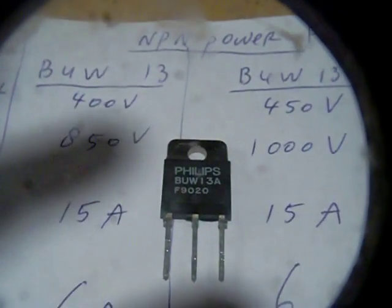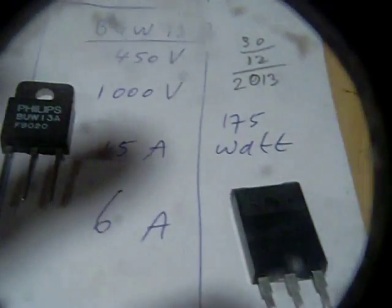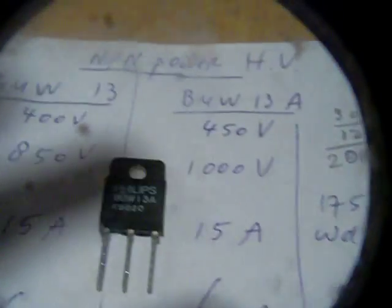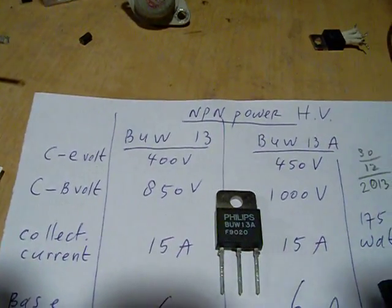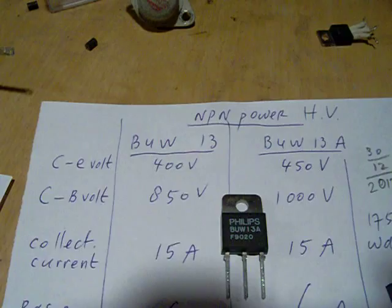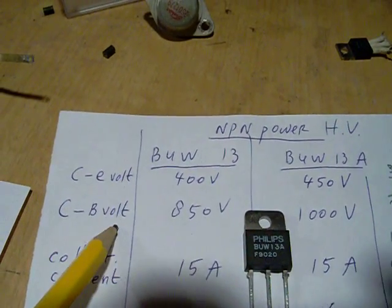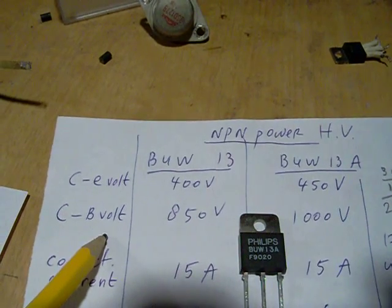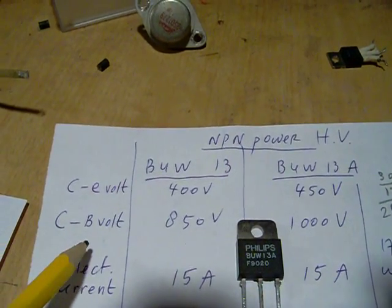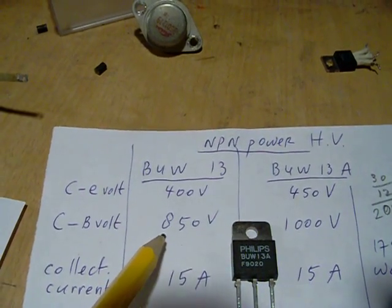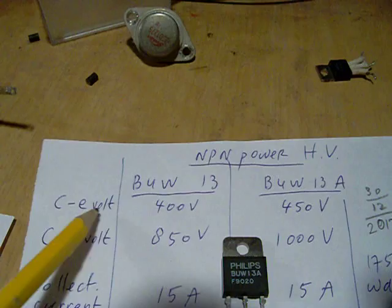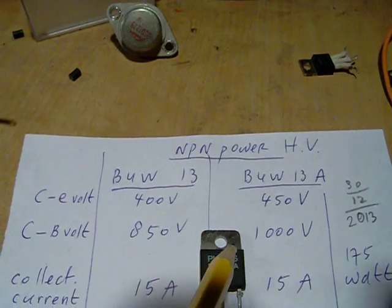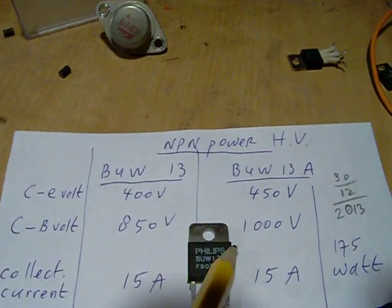This is a good one, the BUW-13A. These transistors have one very important property and that is that their base voltage can get higher than their collector voltage. All transistors, normal transistors will fail when the base voltage gets too high, they will burn out immediately.